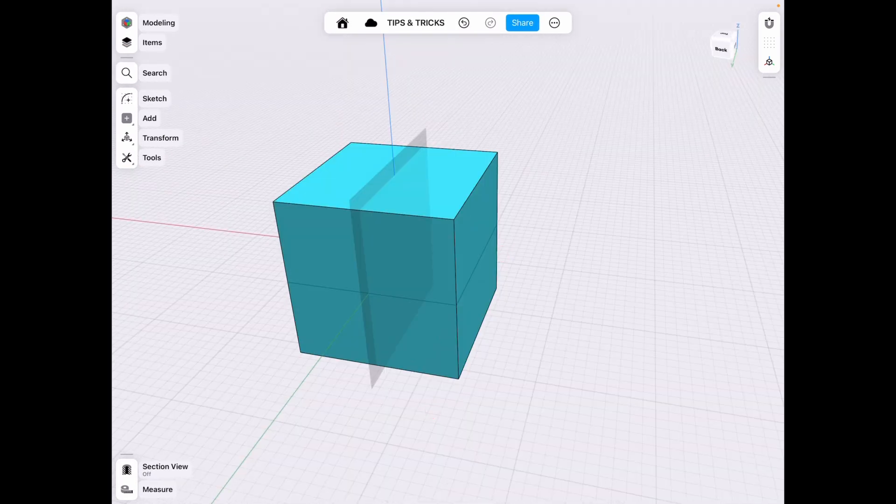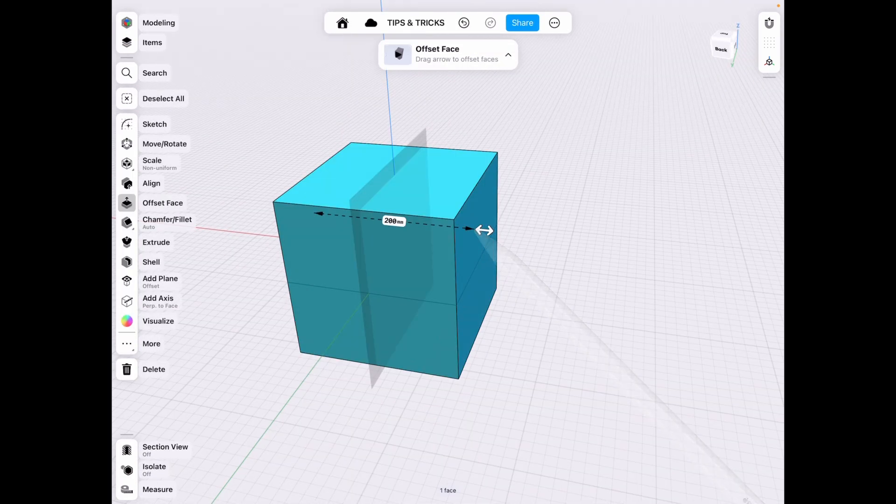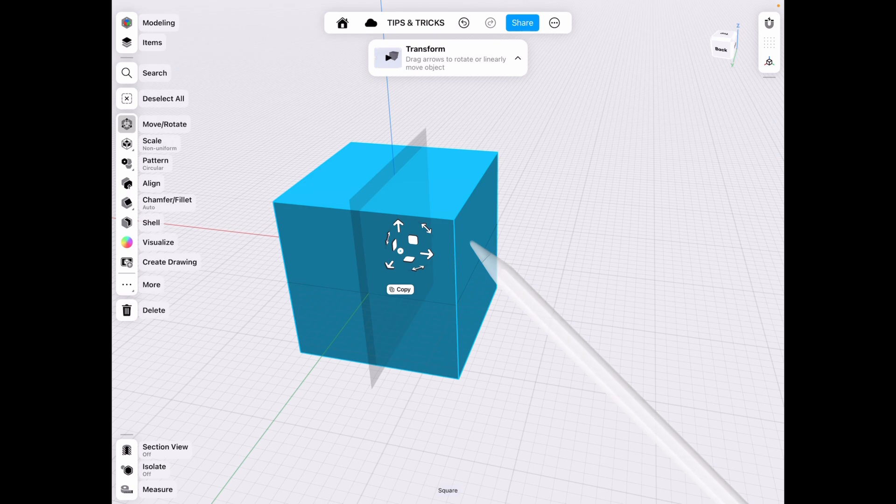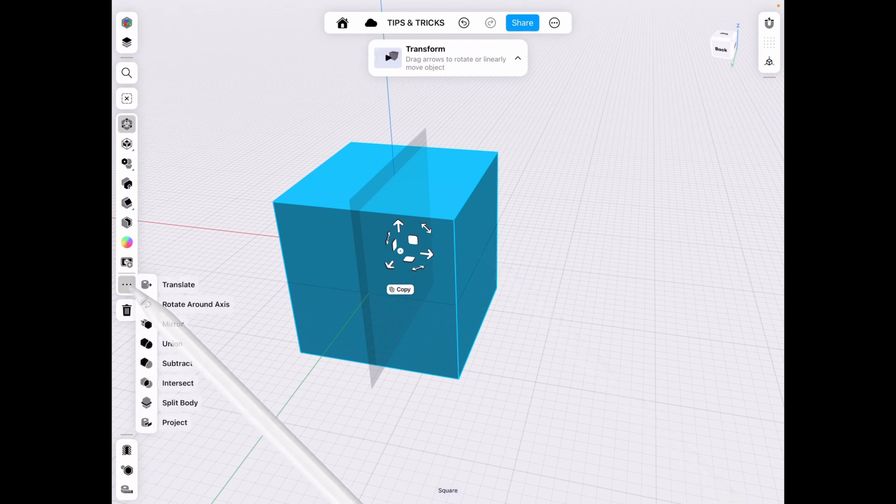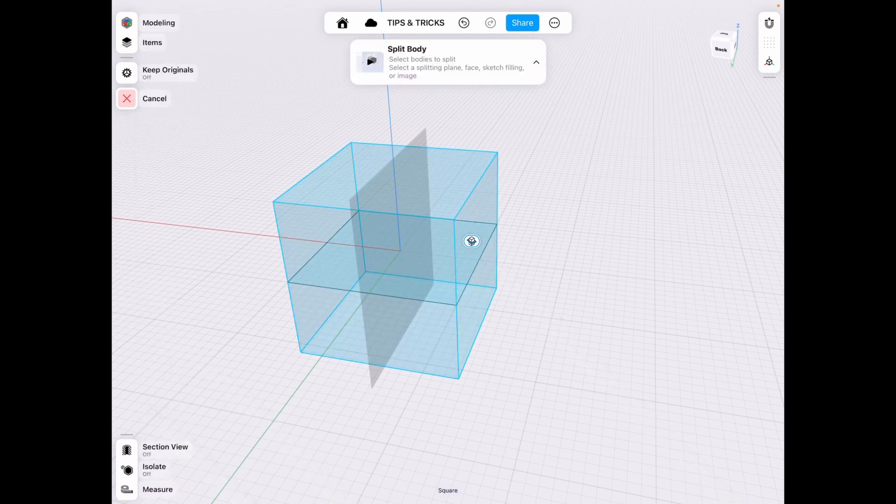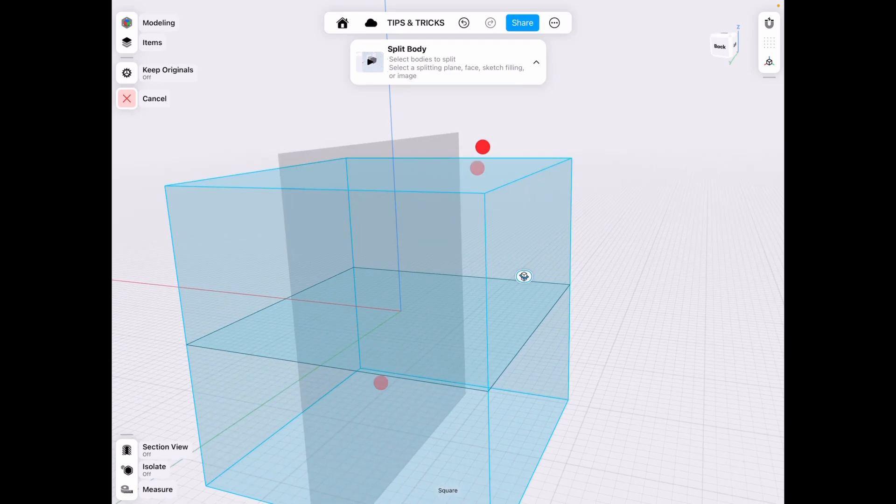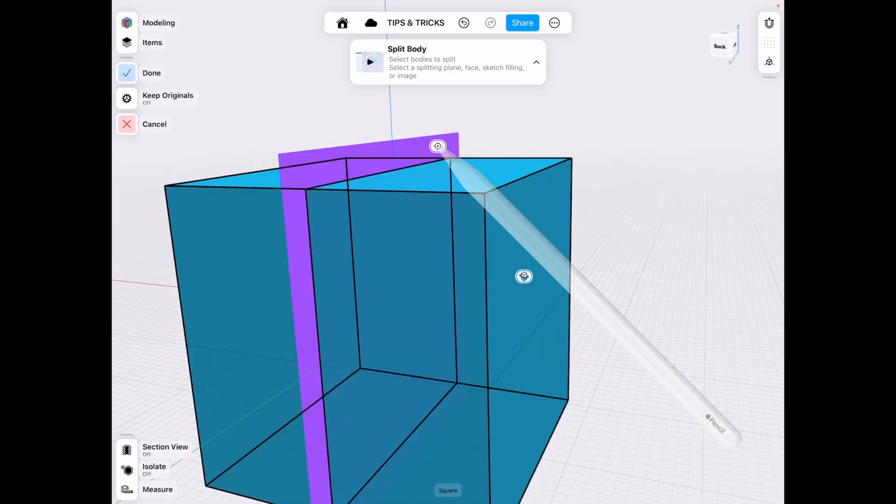So if we select our square body, click more and we can use the split body just from there from that little menu. So we can select what we want.